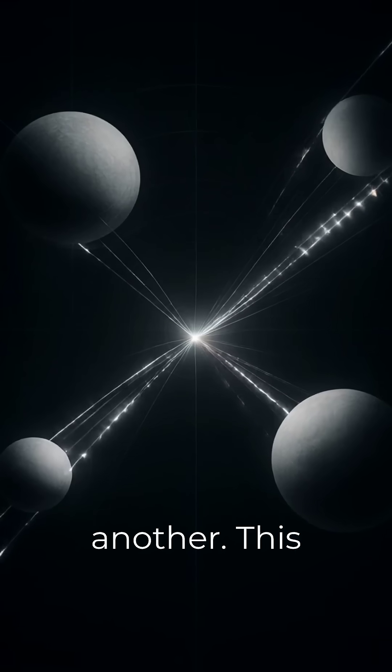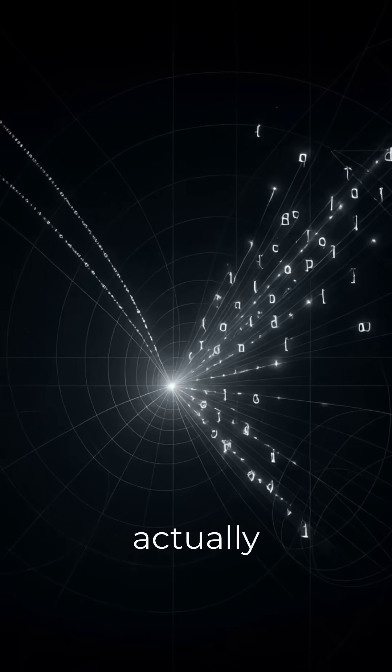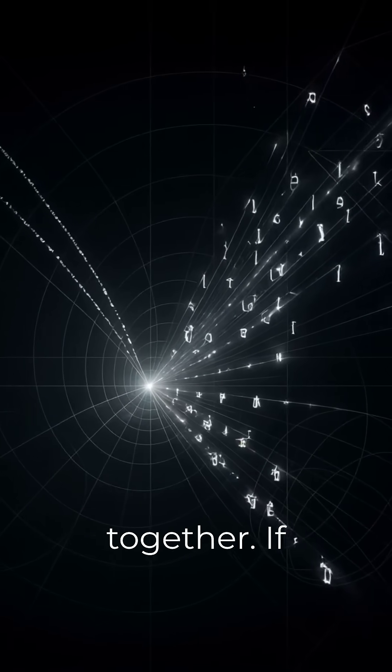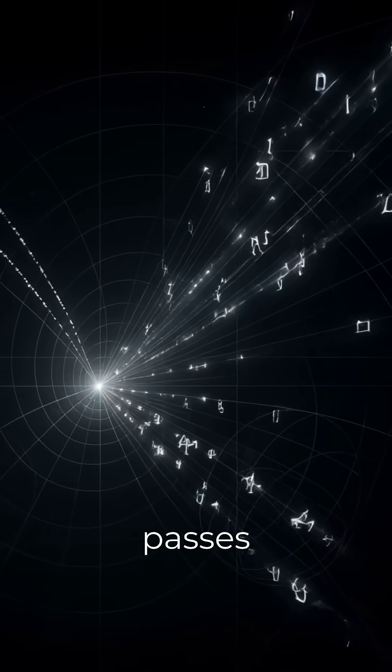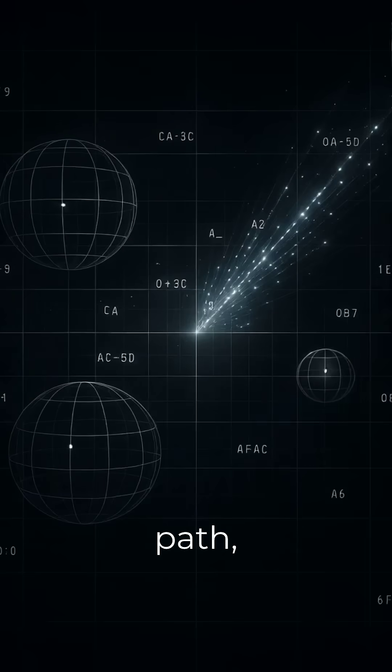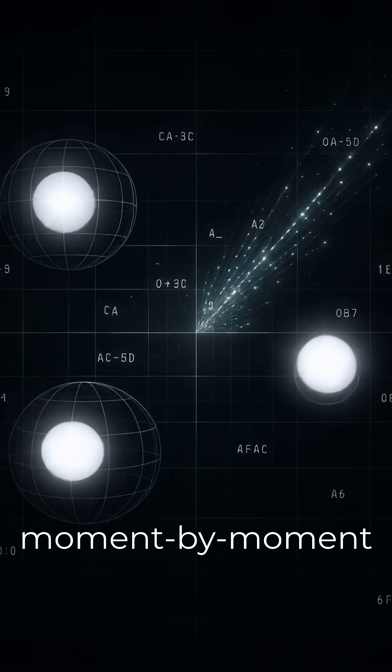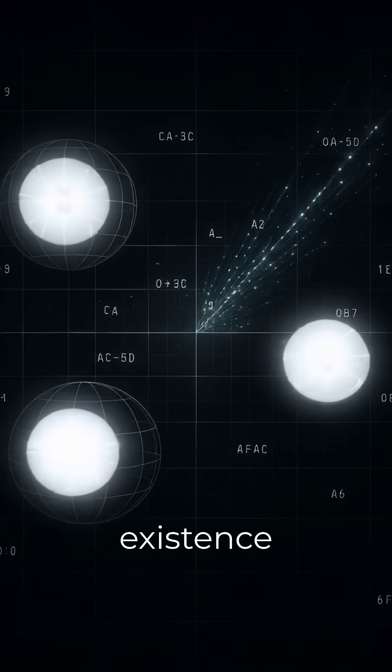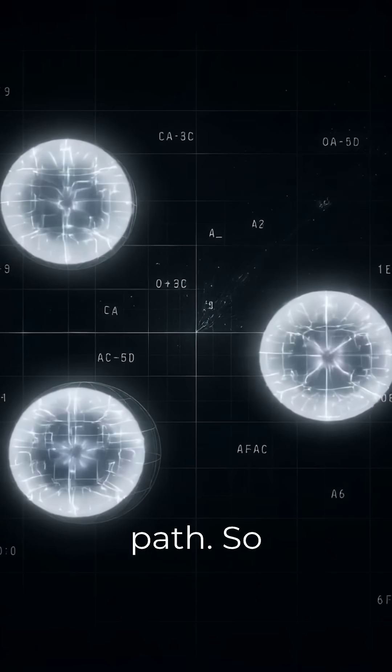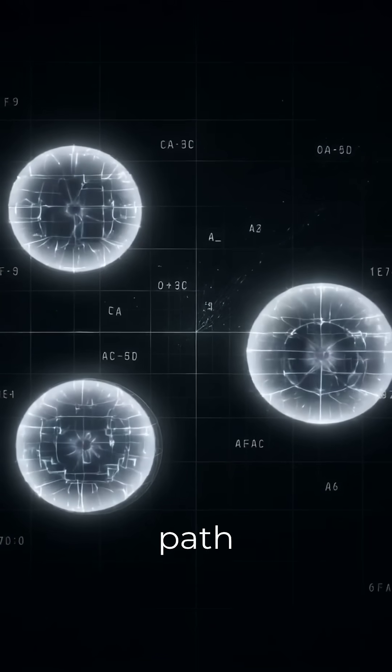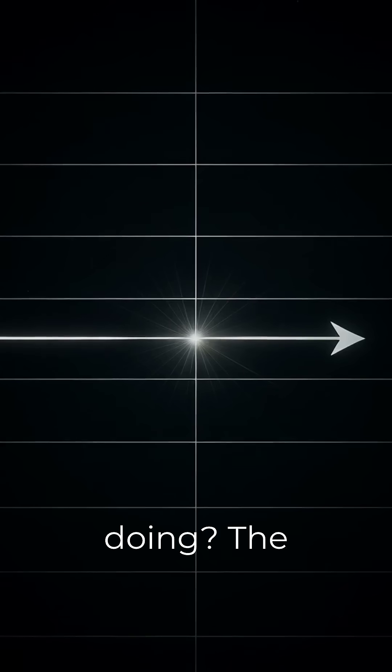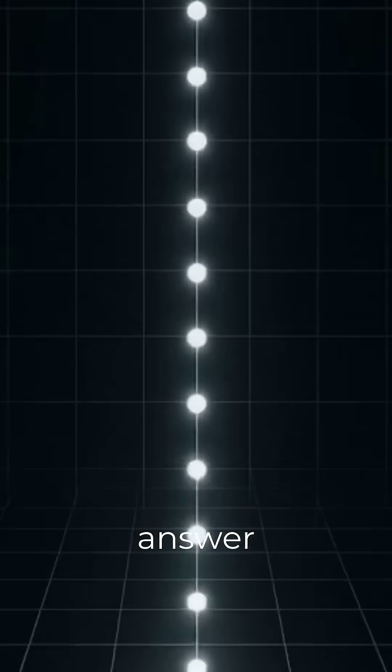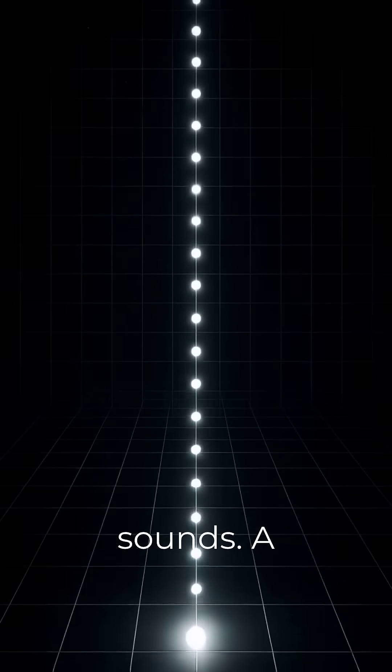This paper points out that those two ideas don't actually fit together. If no time passes along a light path, then there is no moment-by-moment existence along that path. So what is a light path really doing? The answer is simpler than it sounds.